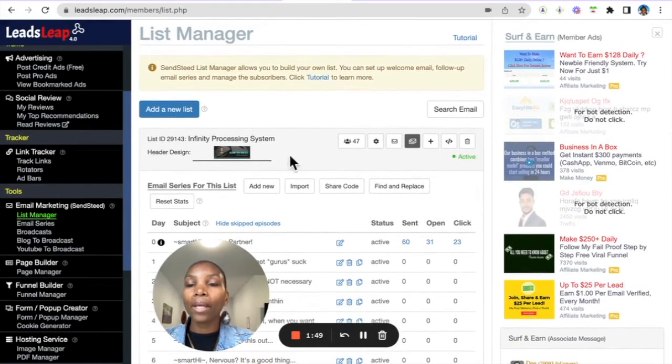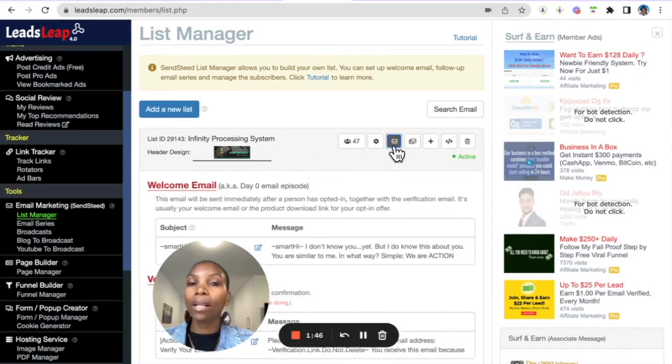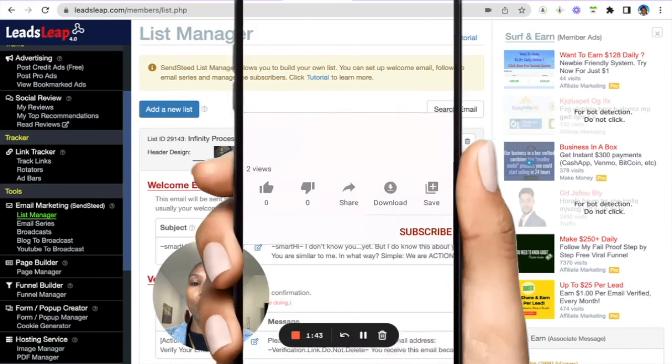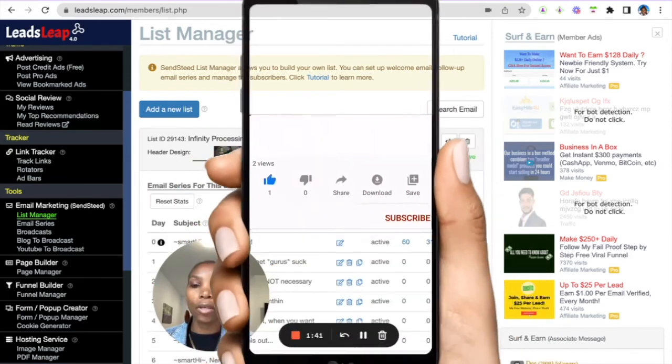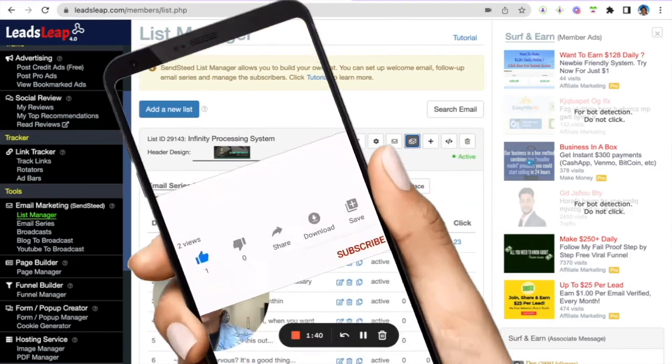And that's how simple it is to set up your welcome email as a free member or how to import our done for you email series here.